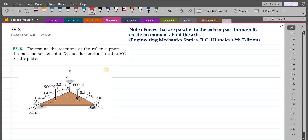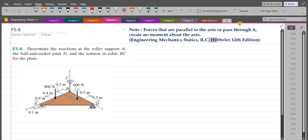To solve this problem, first we have to draw all the forces and support reactions. We have a tensile force due to cable BC.